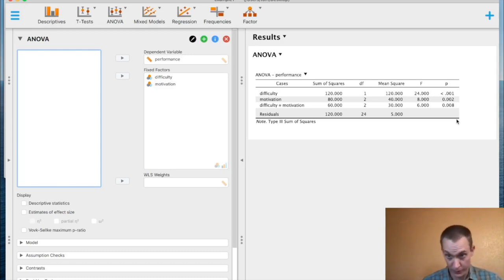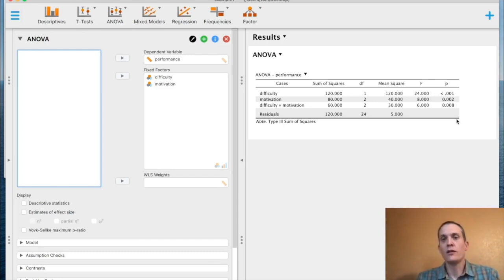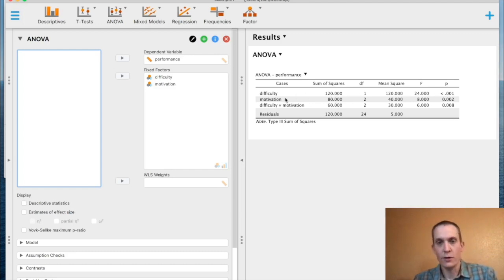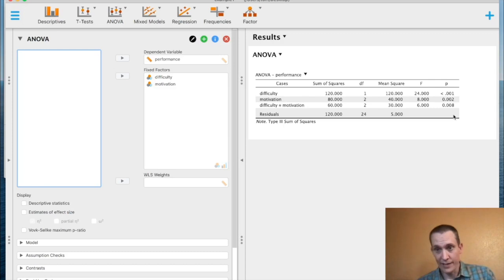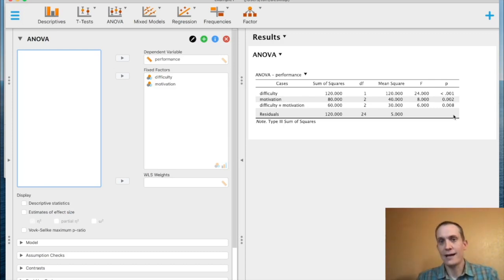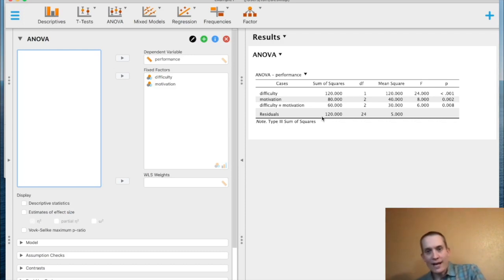You already know how to interpret these — it's like any p-value. If it's small, the data are rare if the null is true. The null in these cases would be a null effect of difficulty, a null effect of motivation, and a null interaction. We can see that we reject the null in all three cases. So we have significant main effects of difficulty and motivation, and a significant interaction.